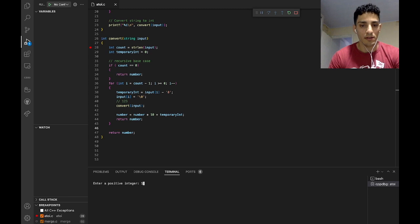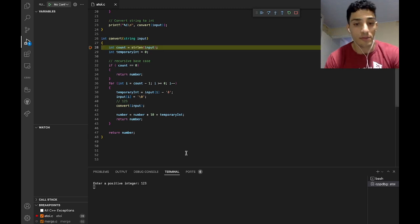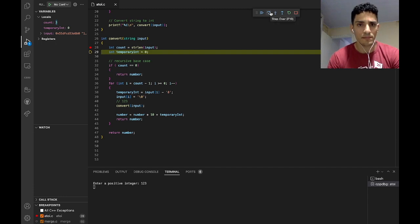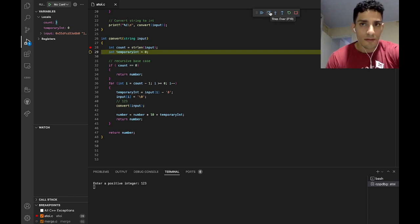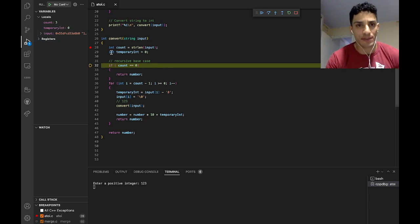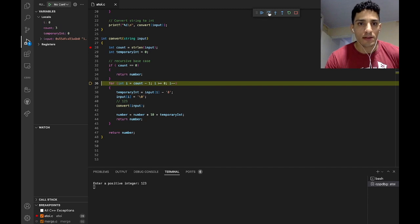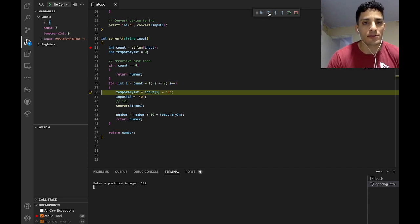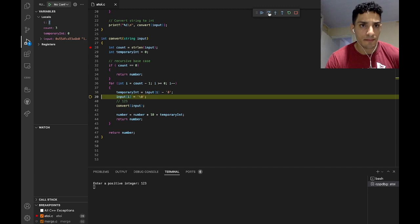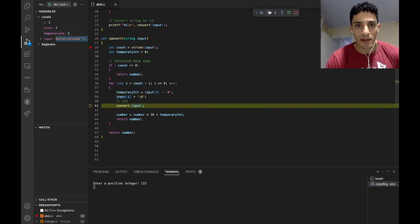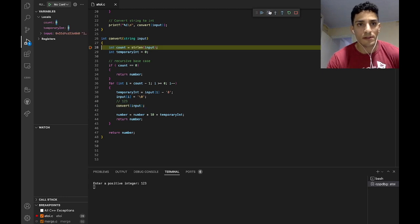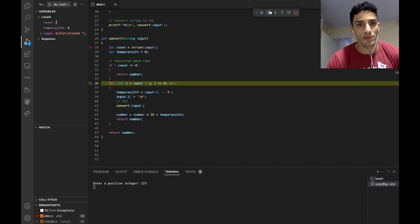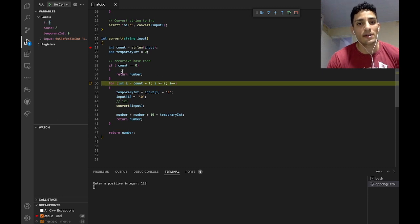We're going to enter the integer 123. We have here 3 characters so count is 3. We're going to take the last character, and this is the number 3. And we're going to move on. Now count is 2 because we have removed the 3 from the last input. And now the new input is '12', so the last character is 2 and we have only 2 characters in the string.